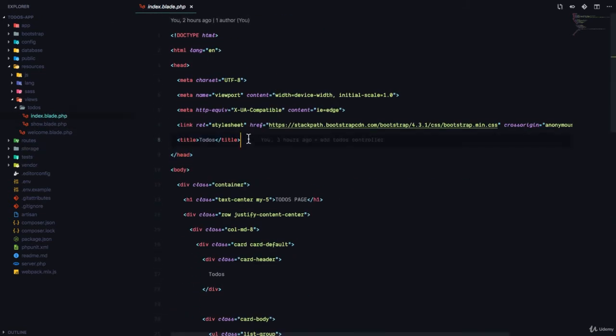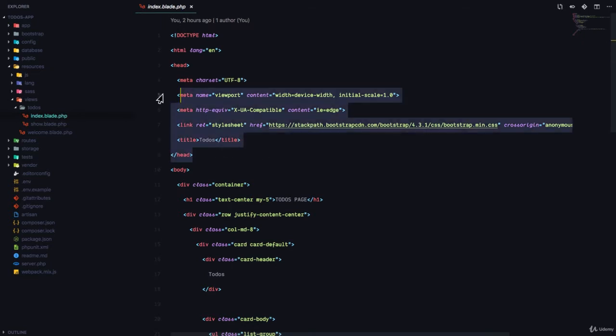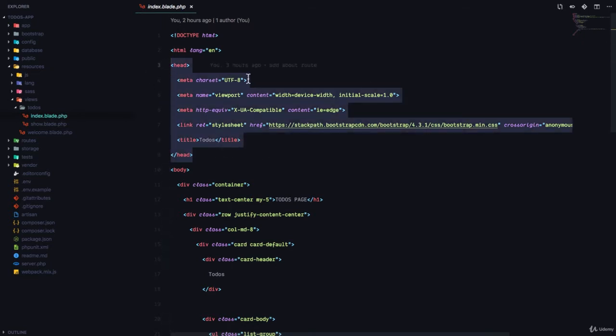So with the blade templating engine, we can go ahead and create what we call a layout file that is going to help us refactor some of these duplicated code into a single file. Let me show you what I mean.